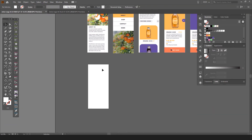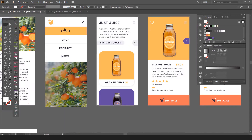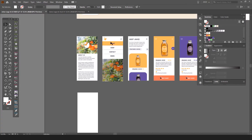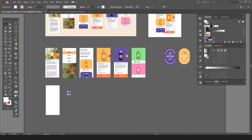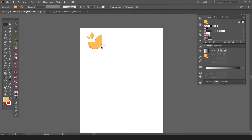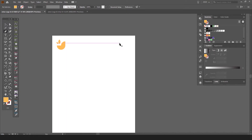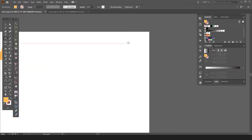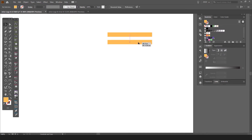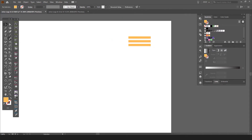We can start with the page that will have the image and menu options. I'll drag in the logo and start building this out. Typically the logo will be on the left. I'm also going to create a menu — I'll drag out a square and make it a little thinner, then hold Shift to duplicate it.